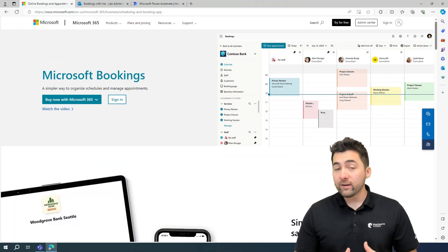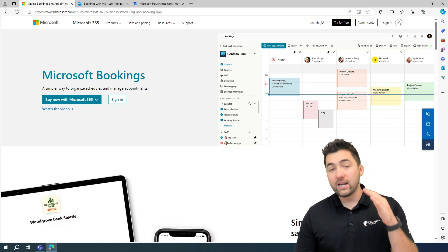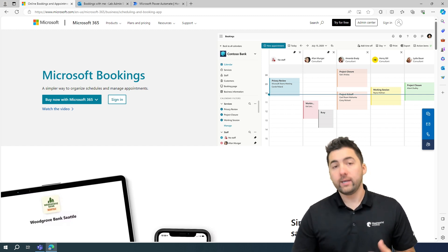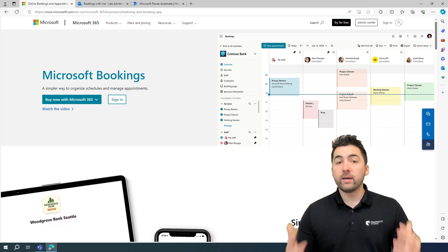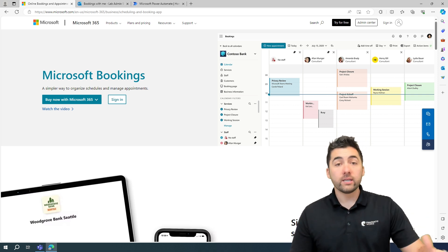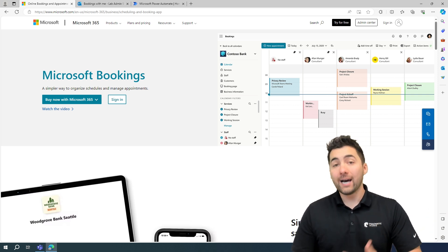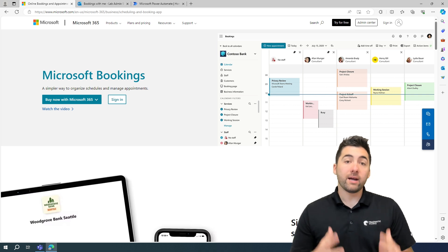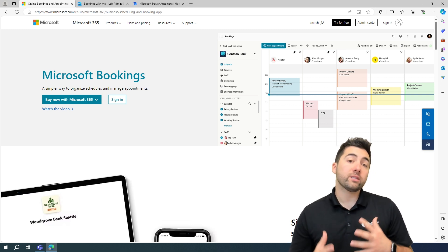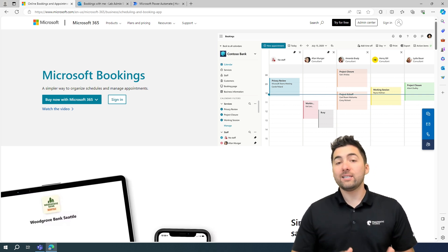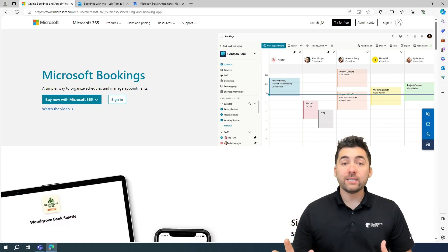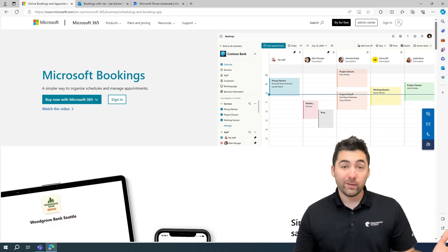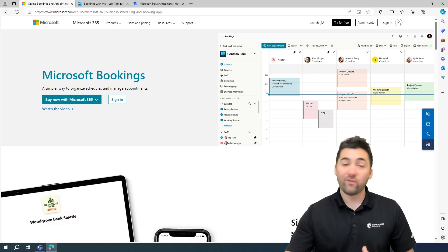If you don't know what Microsoft Bookings is, it is an awesome way where you can organize and schedule and manage appointments. You can even share links and allow users to book time with you. This is a Microsoft 365 tool that's pretty great and it's based on the web. It's very easy to work with, hence why we're going to be able to create one here in a moment in just under five minutes.